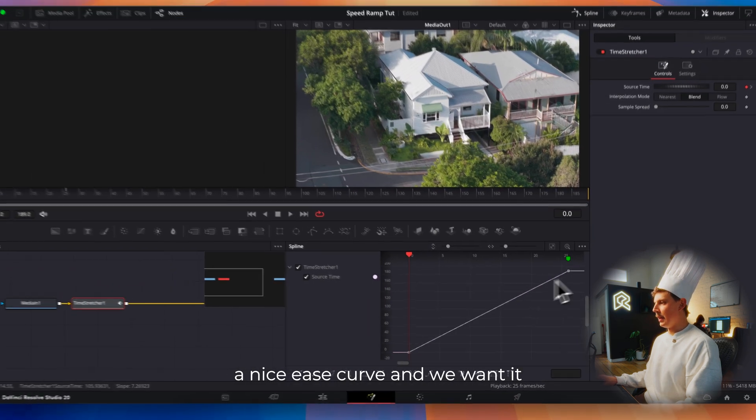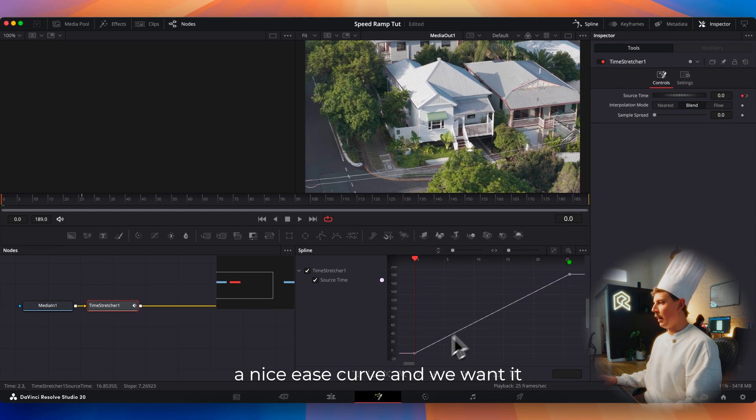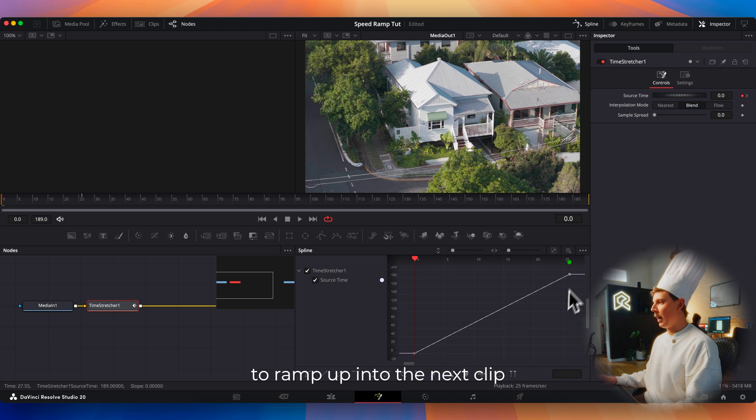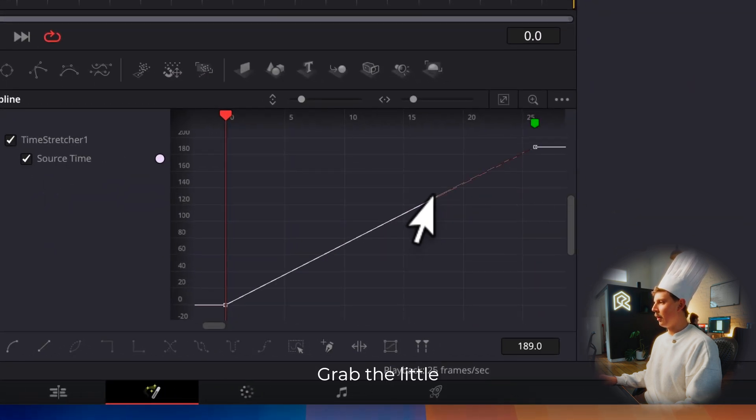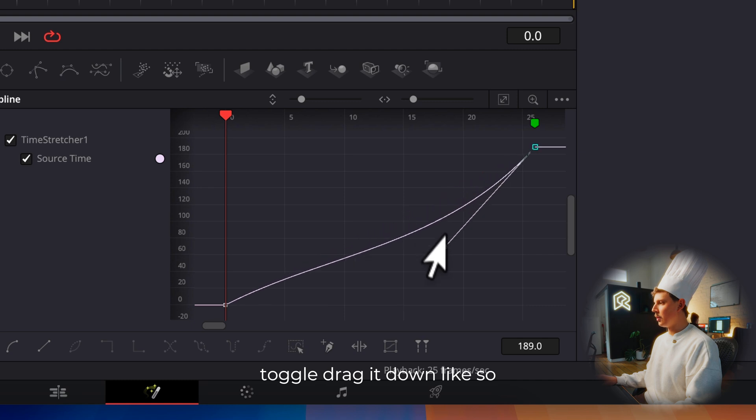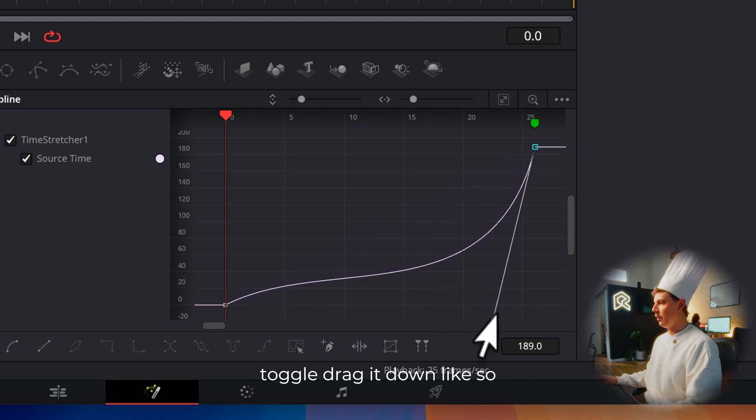What we want to do is make this a nice ease curve and we want it to ramp up into the next clip. So you're going to select the first keyframe, grab the little toggle, drag it down like so.